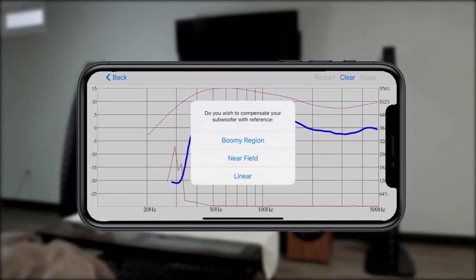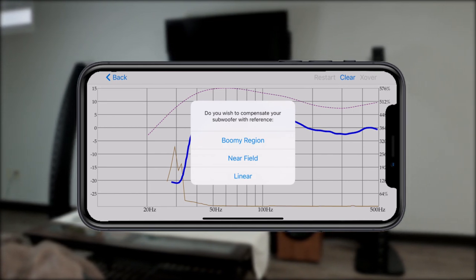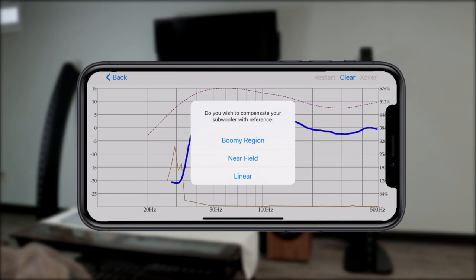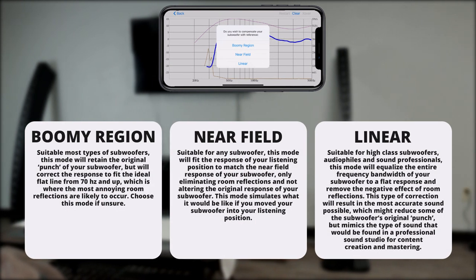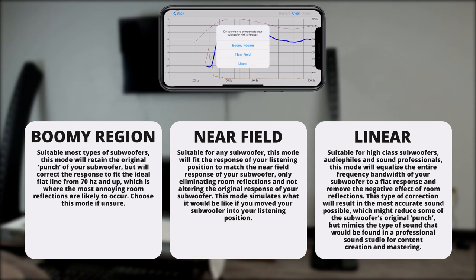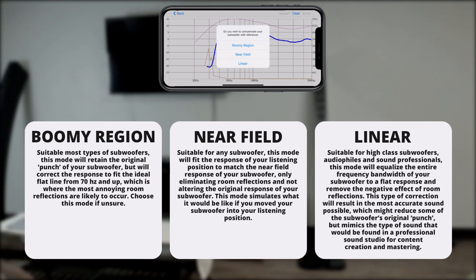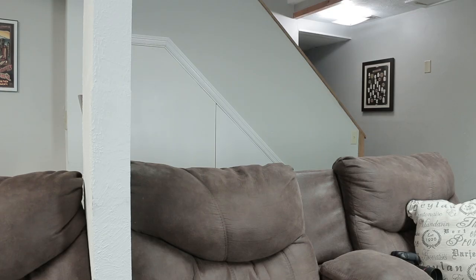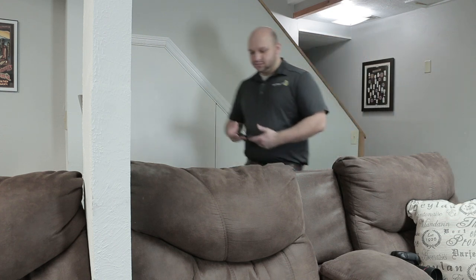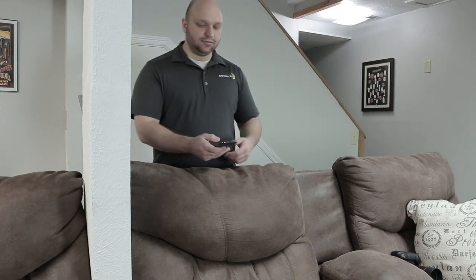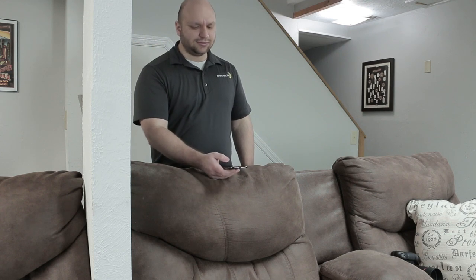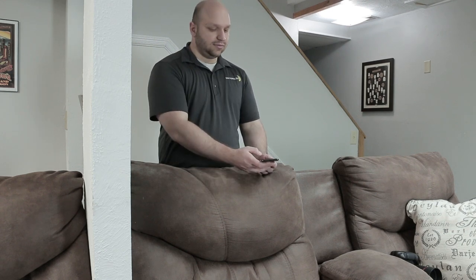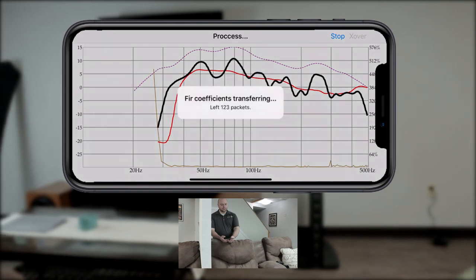Once you're done, you will be prompted with a list of three options that include boomy region, near-field, and linear. Read these descriptions to get an idea of which process of correction you would want and then select one. Moving the phone into your listening position, make sure to place it where your ears would be and not necessarily where you sit. Get a few averages in this spot before letting the DSP do its thing.